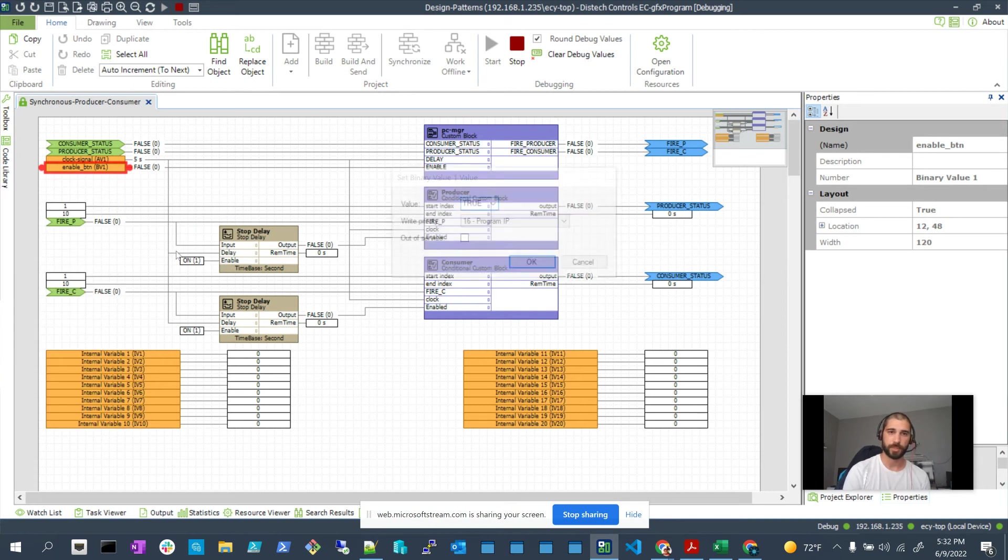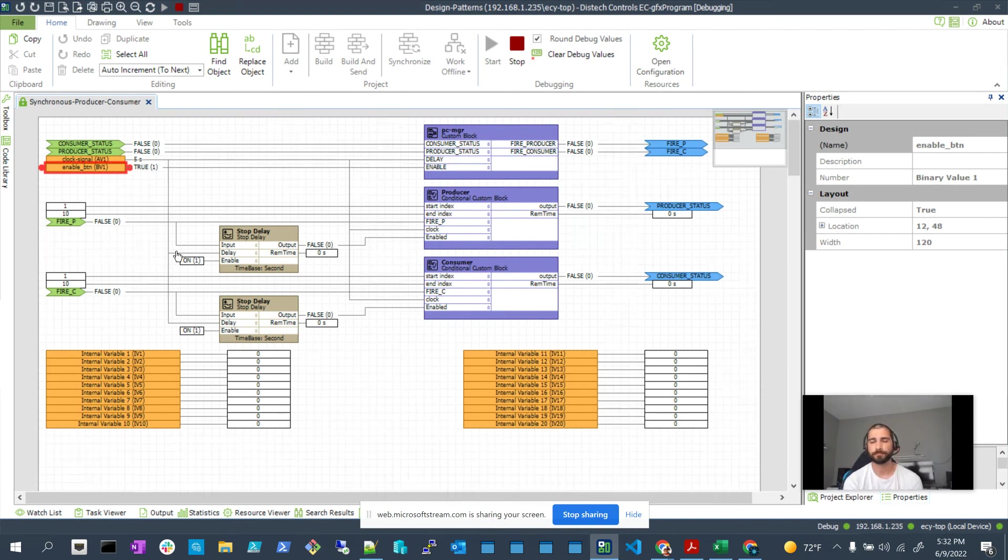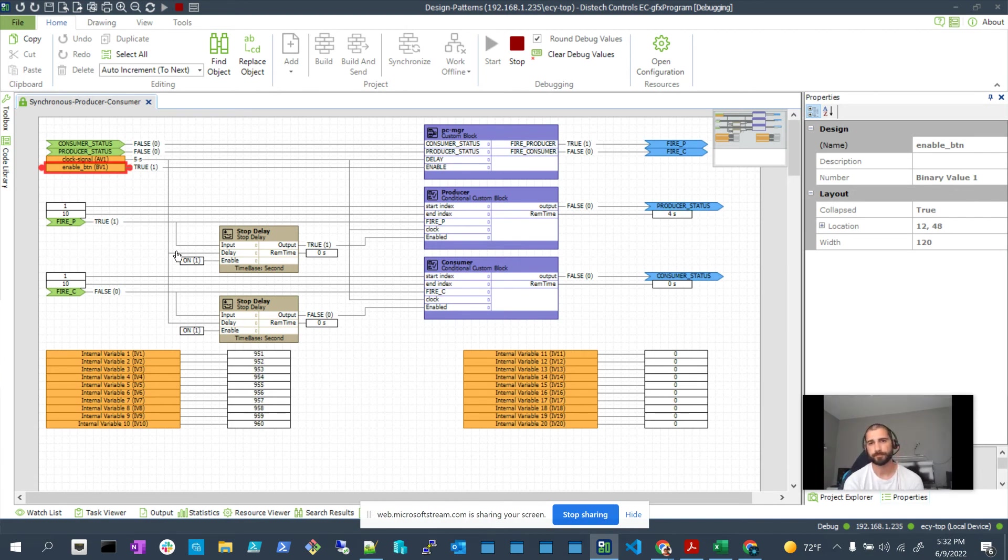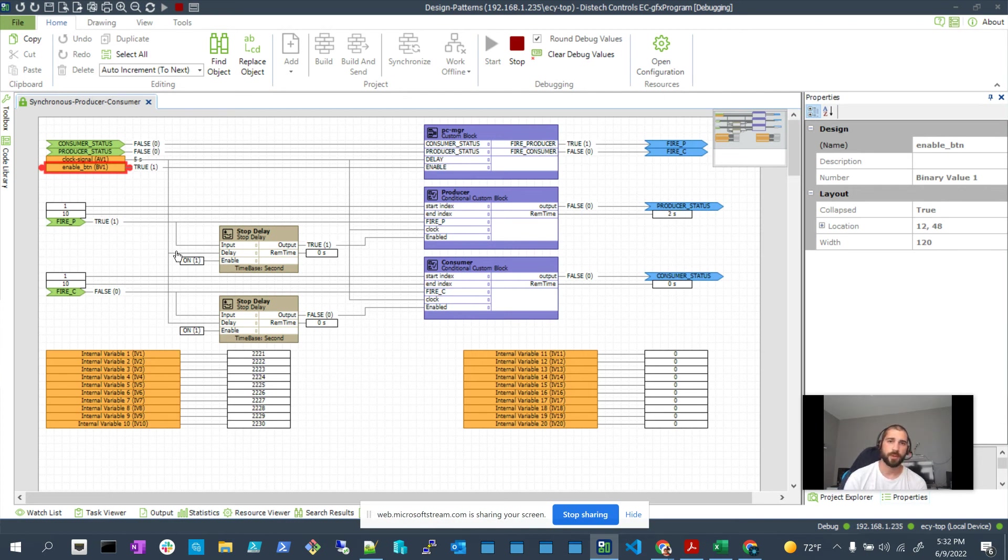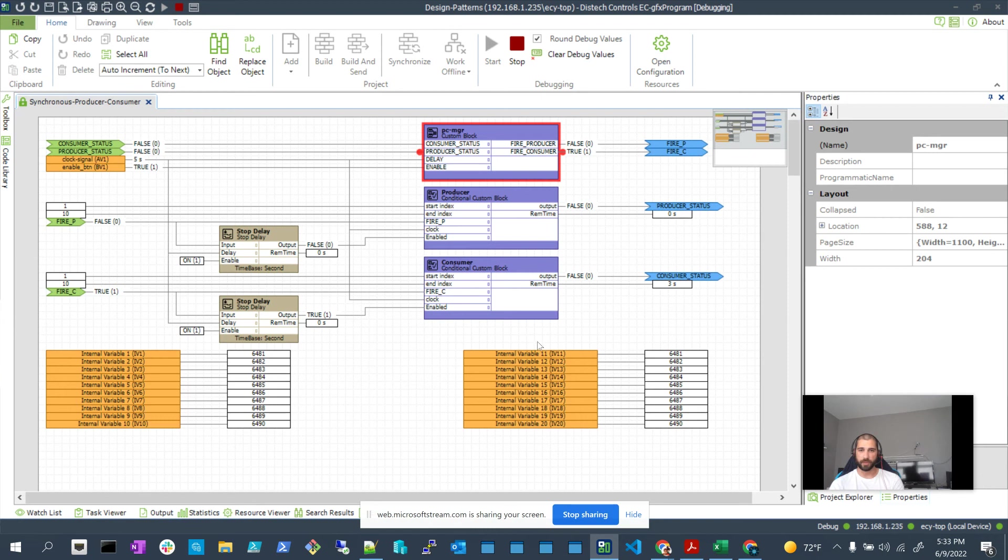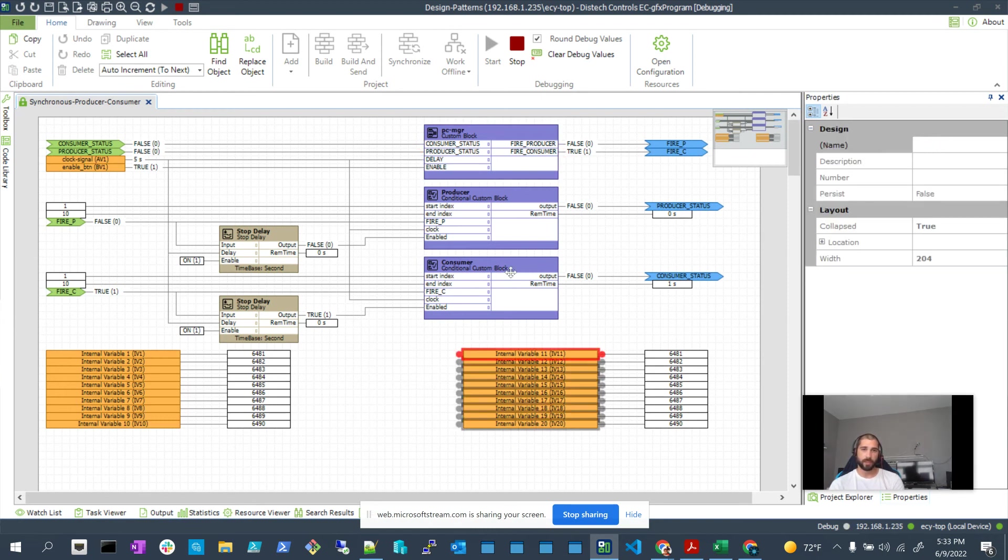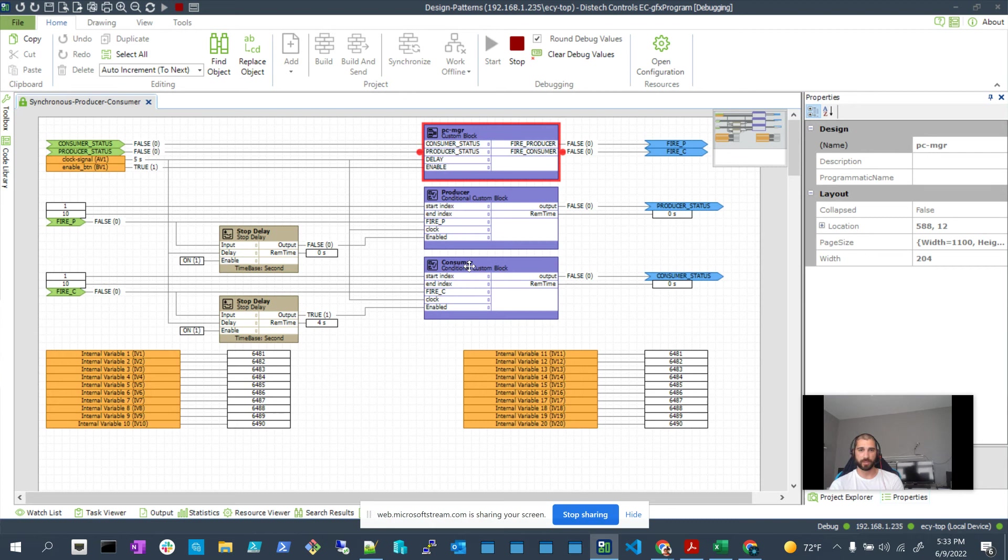So let's start now. We find that the event manager fires an event to let the producer start counting while the producer's counting the consumer is idle. The producer stops, the event manager sees that it did, and it sends an event to the consumer to grab the data.